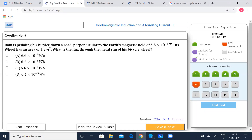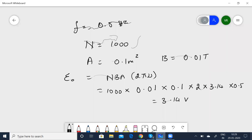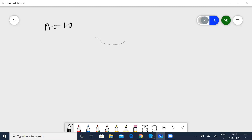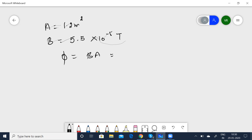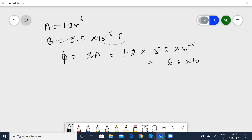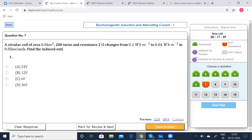Question 6: Ram is pedaling his bicycle down a road perpendicular to earth's magnetic field of 5.5×10⁻⁵ T. His wheel has an area of 1.2 m². What is the flux through the metal rim? Φ equals B×A equals 1.2 × 5.5×10⁻⁵ equals 6.6×10⁻⁵ Wb. The correct option is selected.